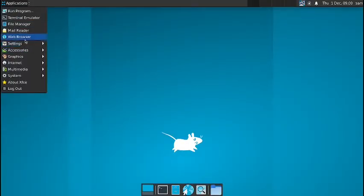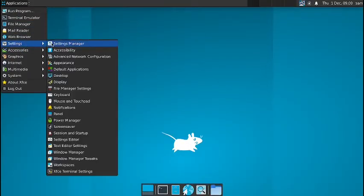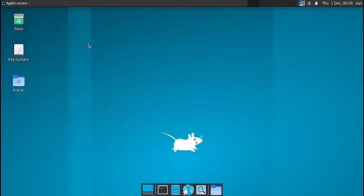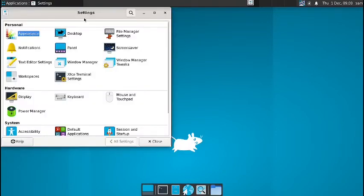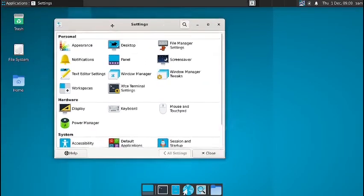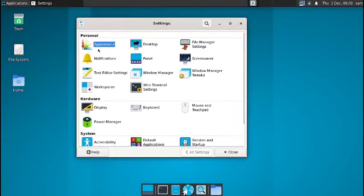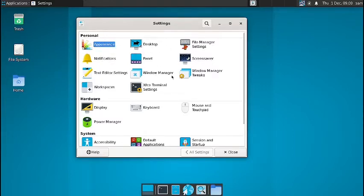Now let us go ahead. So in the settings, you have got the settings manager. So this is the standard XFCE settings with the appearance, desktop, file manager settings, notification, panel, screen saver, text editor, windows manager, windows manager tweaks, workspaces, XFCE settings.